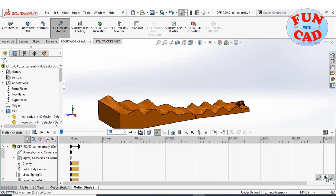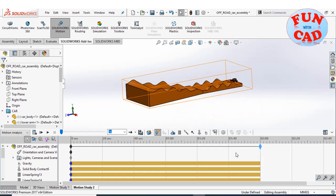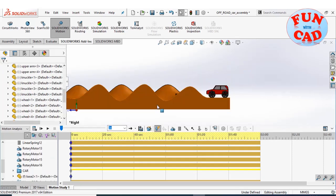Lastly, we will increase the total motion time by dragging the time key. We will set a total time of two minutes. Click on calculate, it may take a while. We will skip this part and directly see the result.